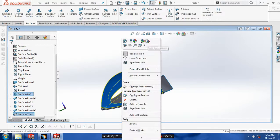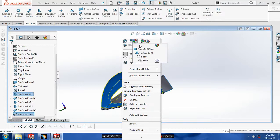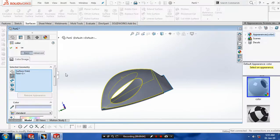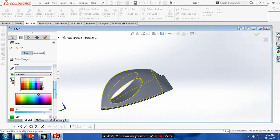Then we need to give colors to the iron box for an aesthetic look and good appearance.